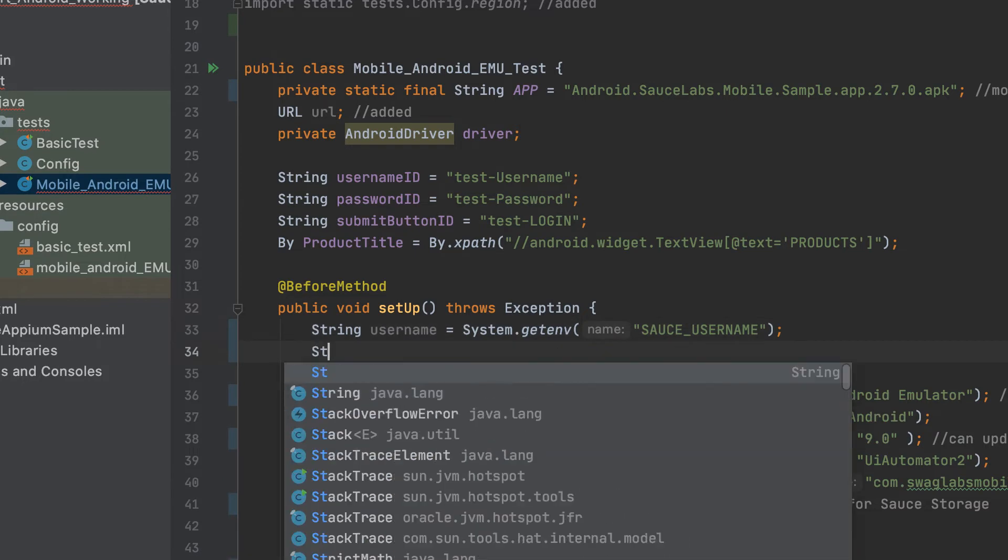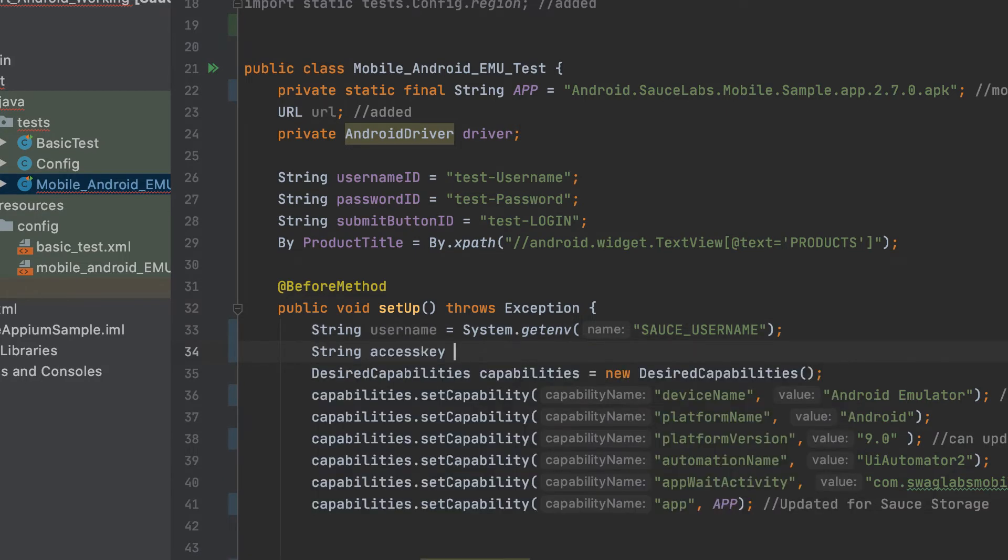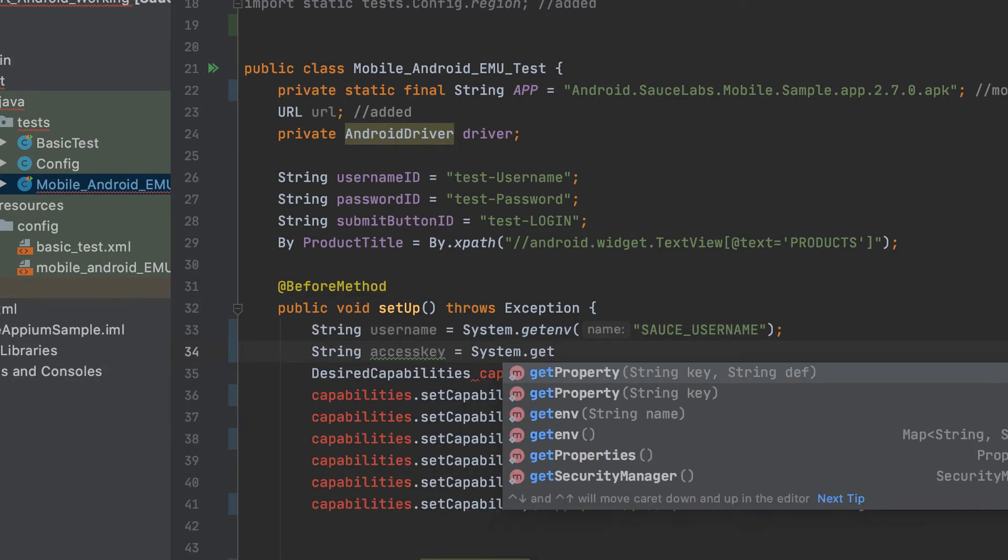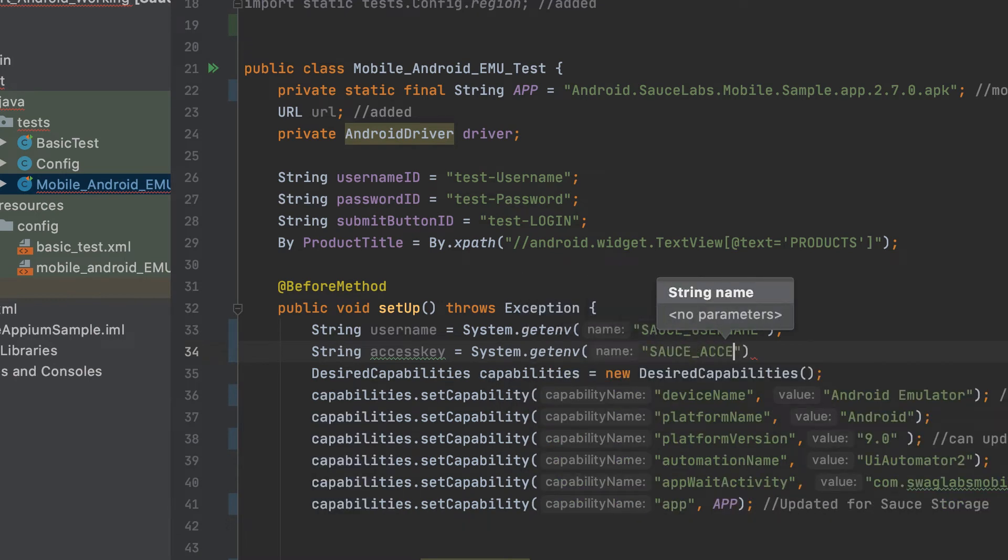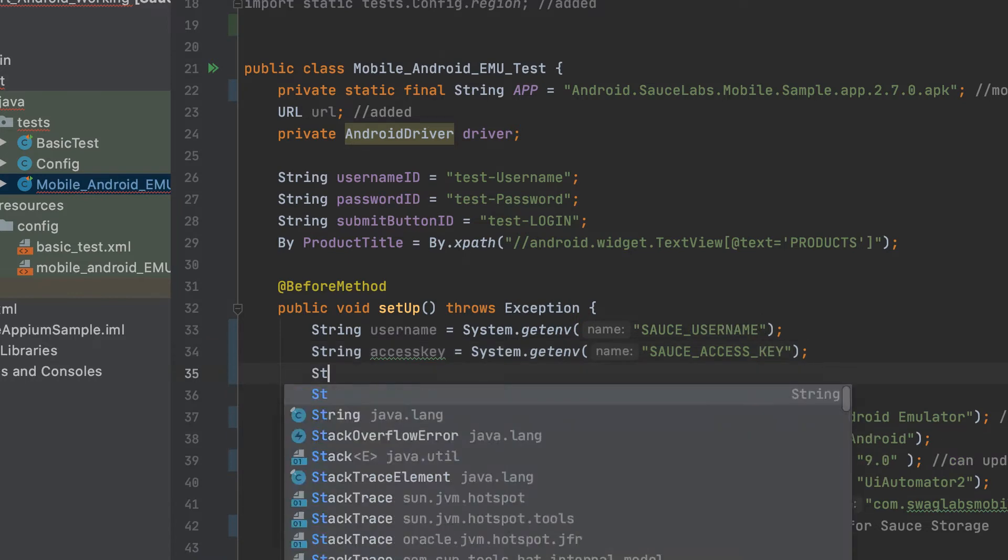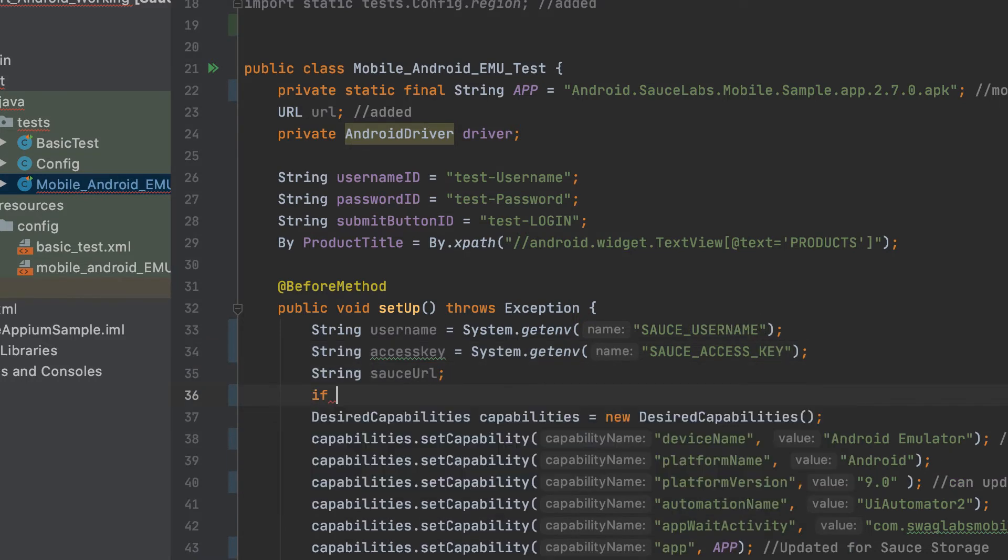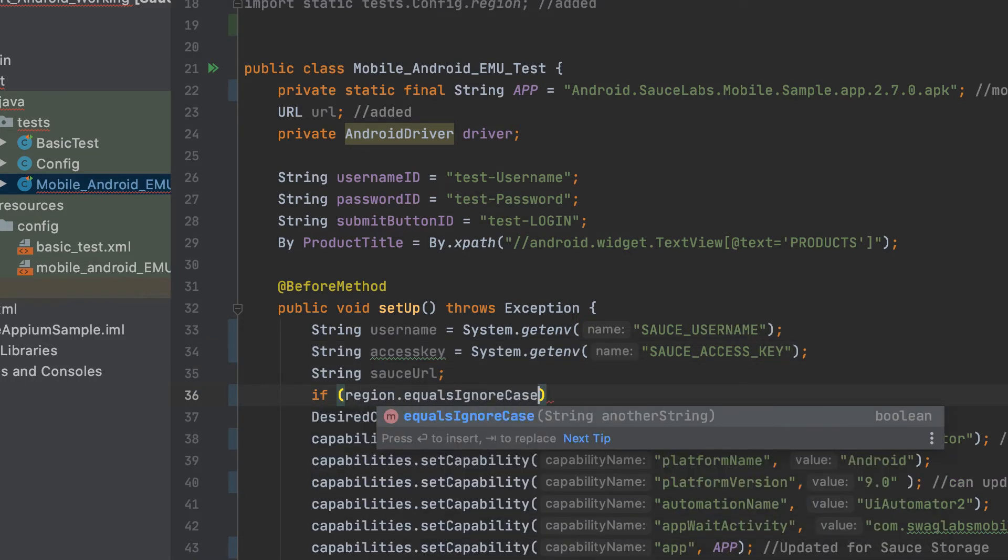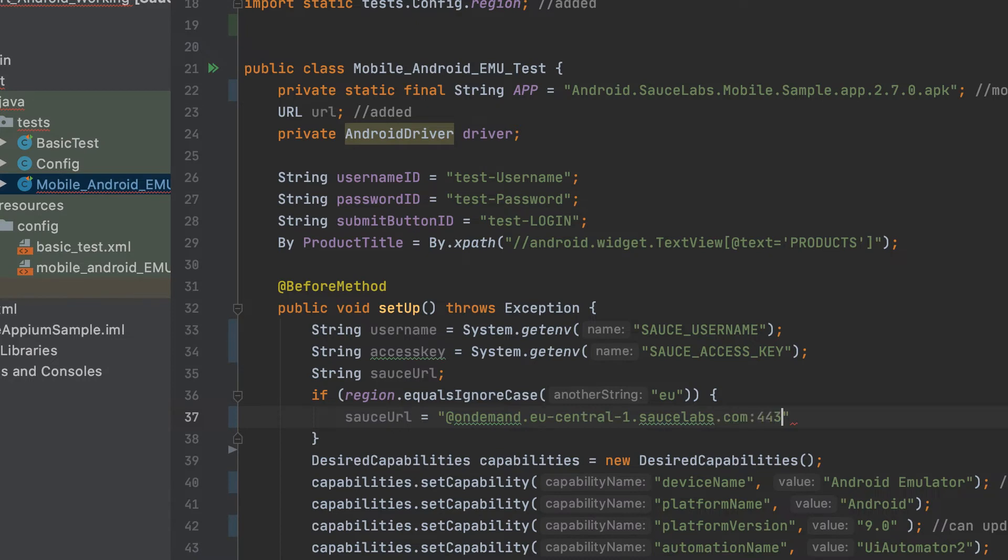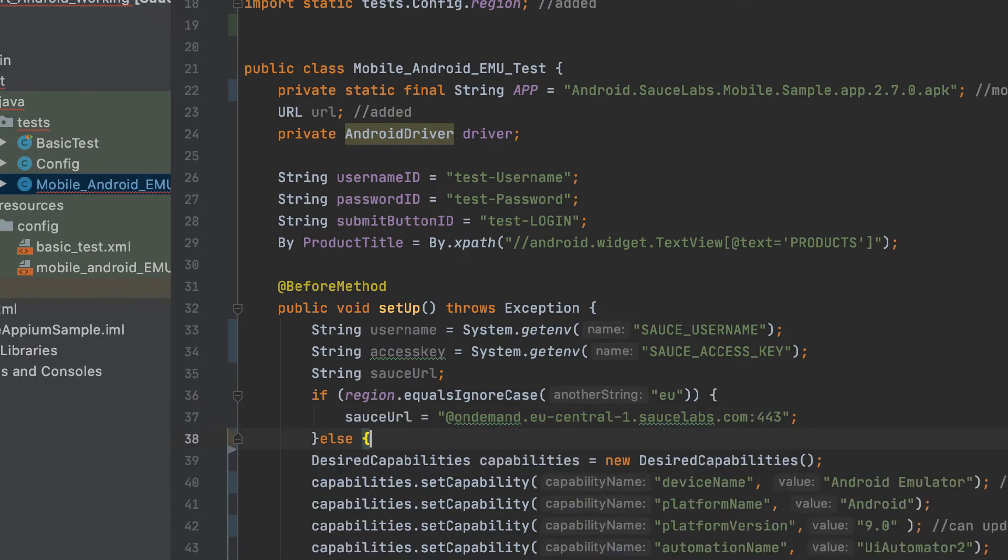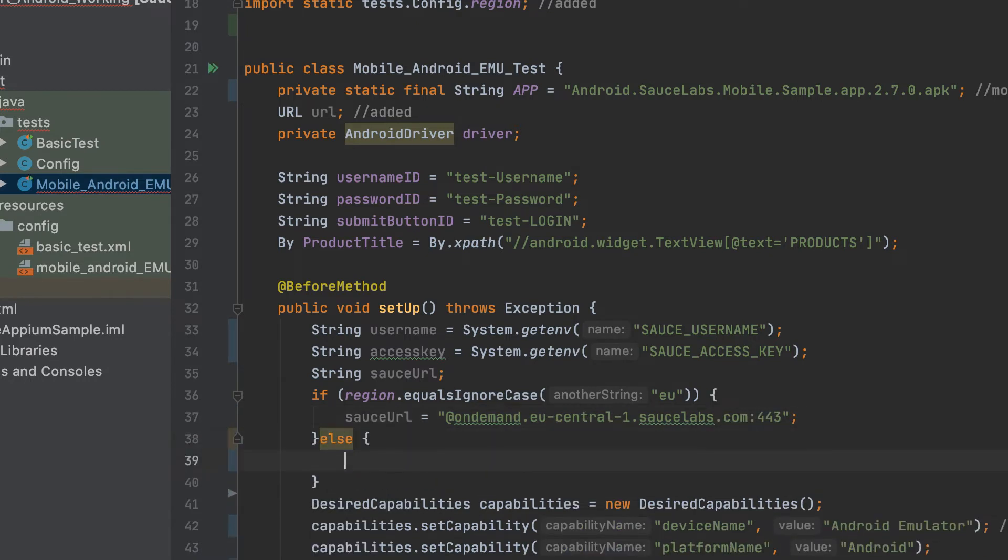The first thing you'll need to do is create variables for your username and access key that pull the environment variables that you had set up for your Sauce username and access key. The next variable that you need to set up is which data center you'll be connecting to. We're going to use an if-else statement that will detect if the European data center is specified and if not, will default to the US West data center.